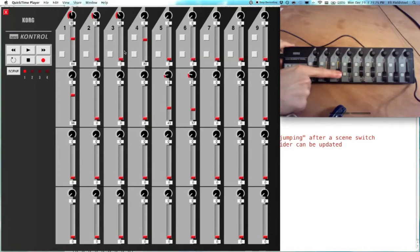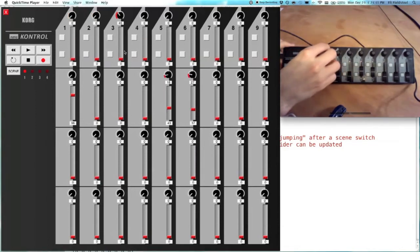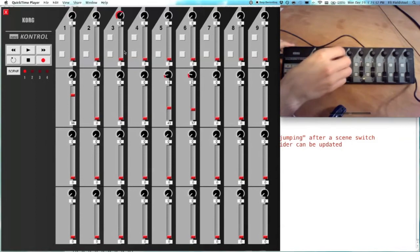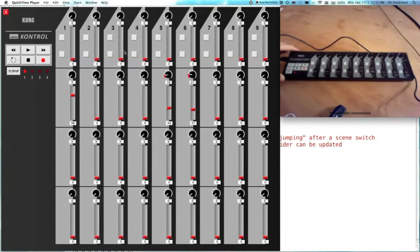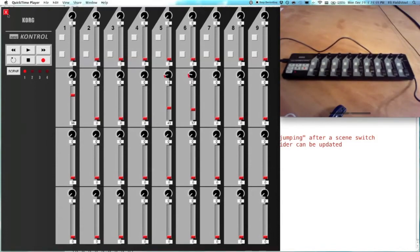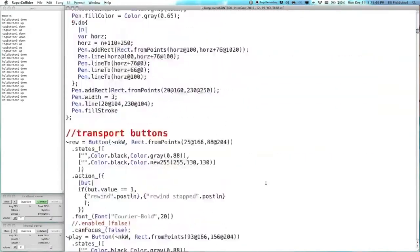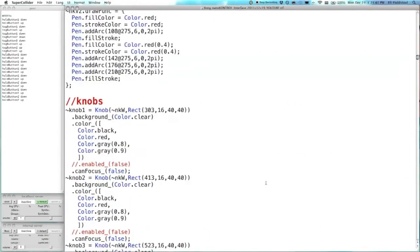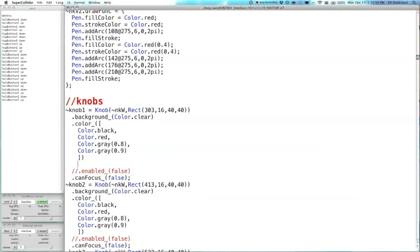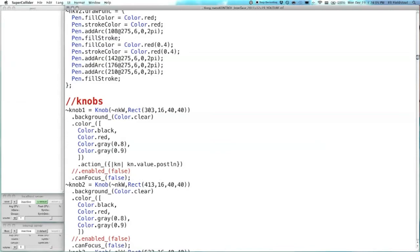So that's really it. There are actually no actions associated with the receipt of continuous controller data. But it's pretty easy to put that in there, and I can show you an example really quick. So let's go down to our knobs, for example. Go to knob one, and all we really need to do is add an action function, and let's just do something simple. And we'll just post the value of the knob to the post window.